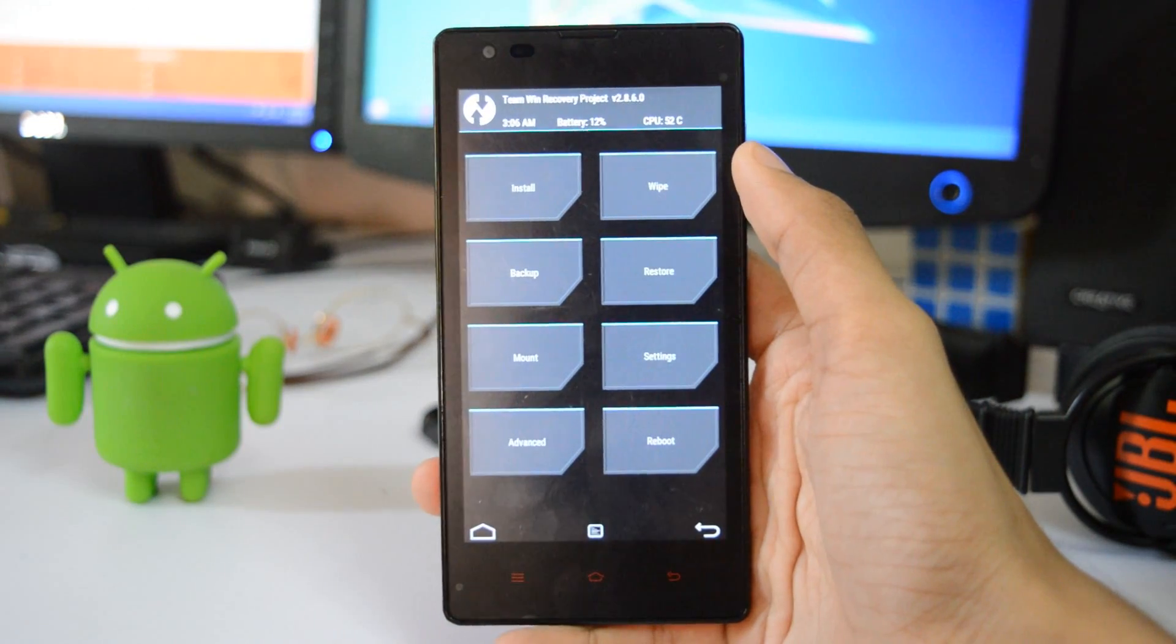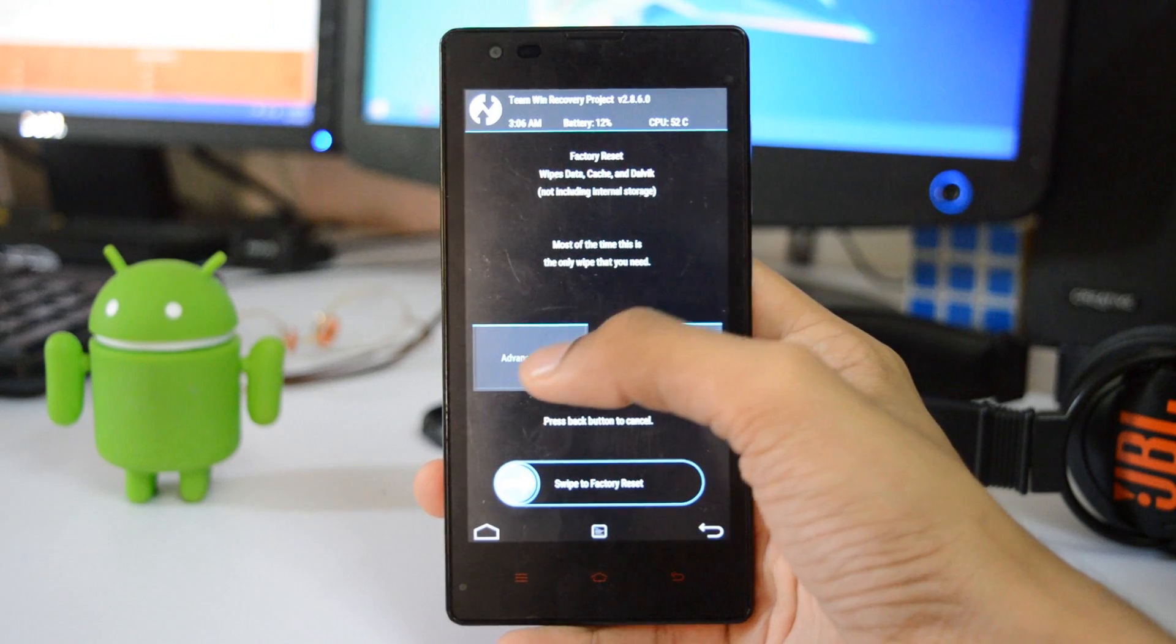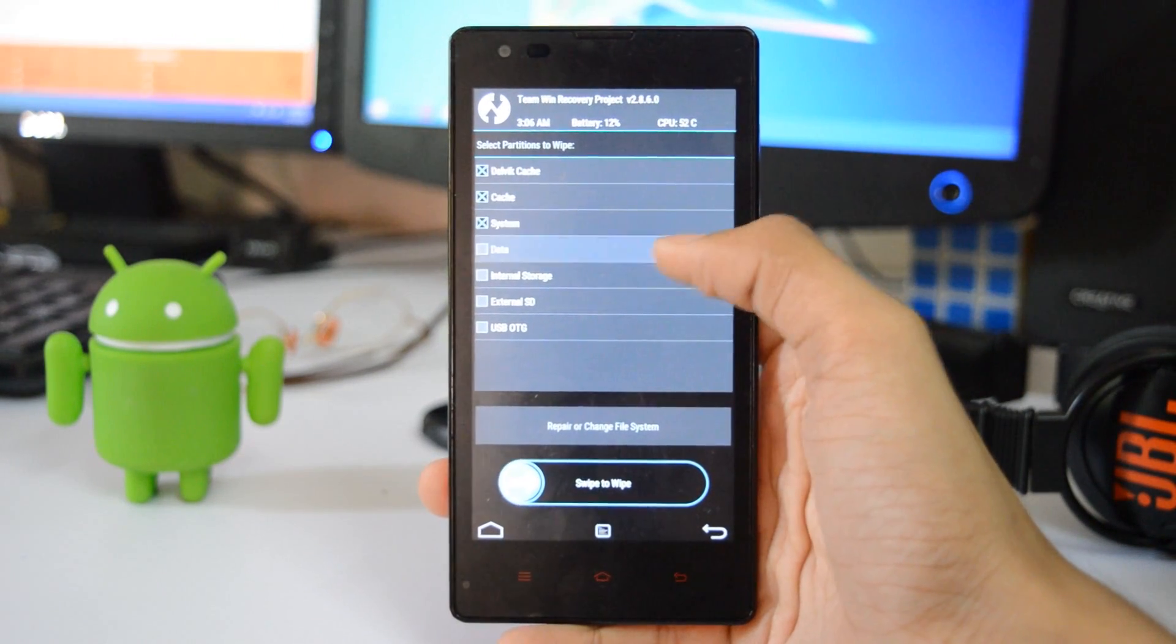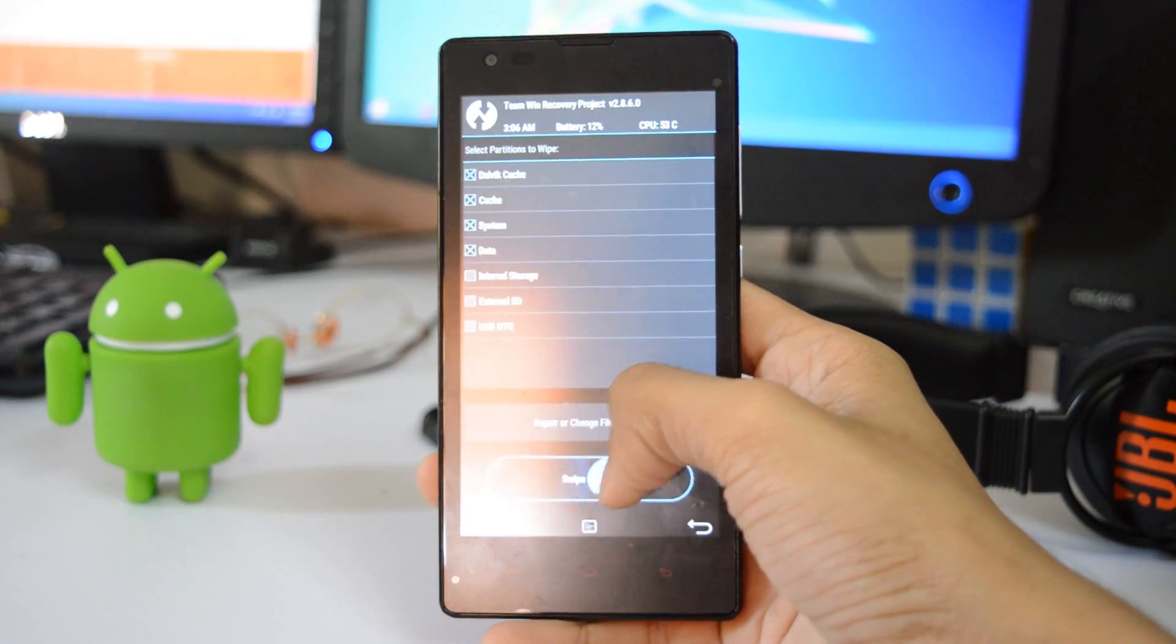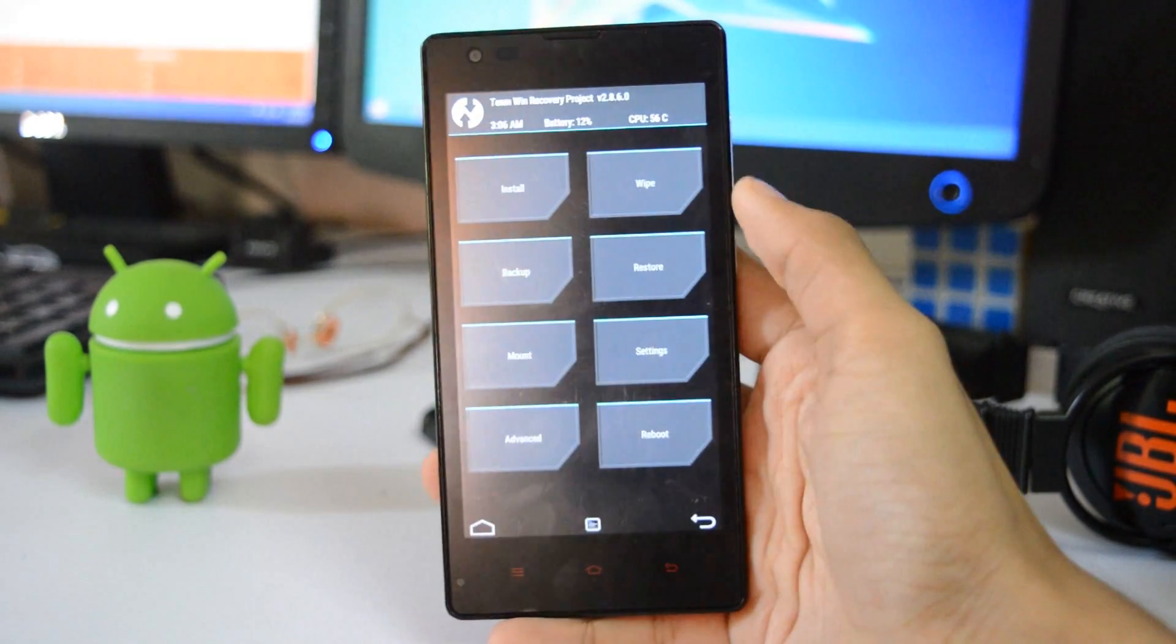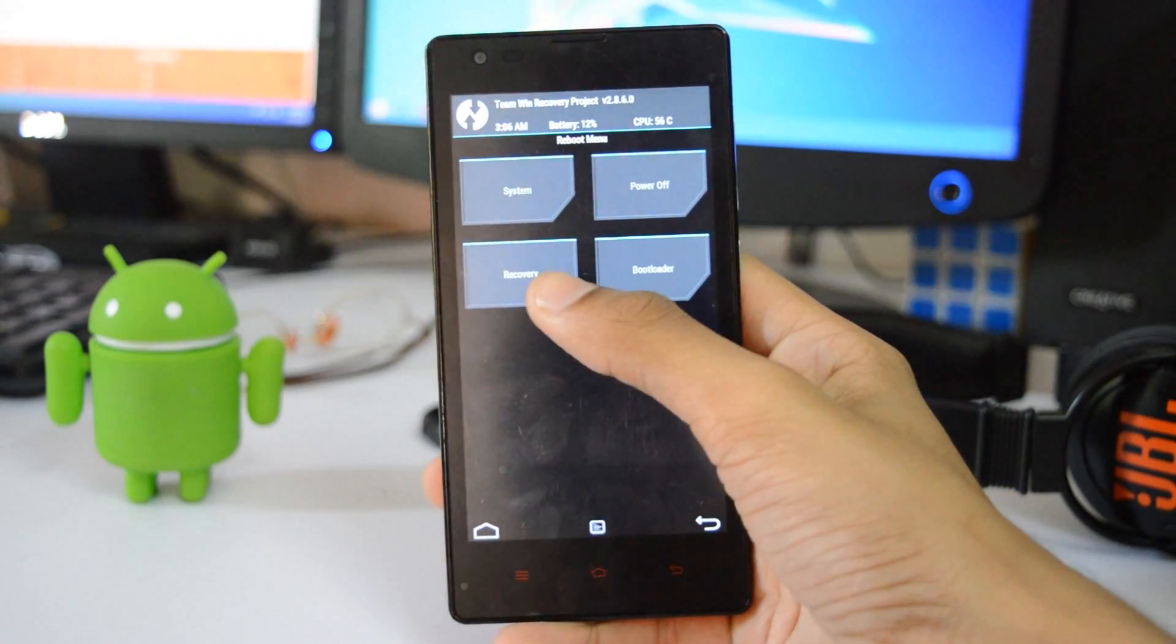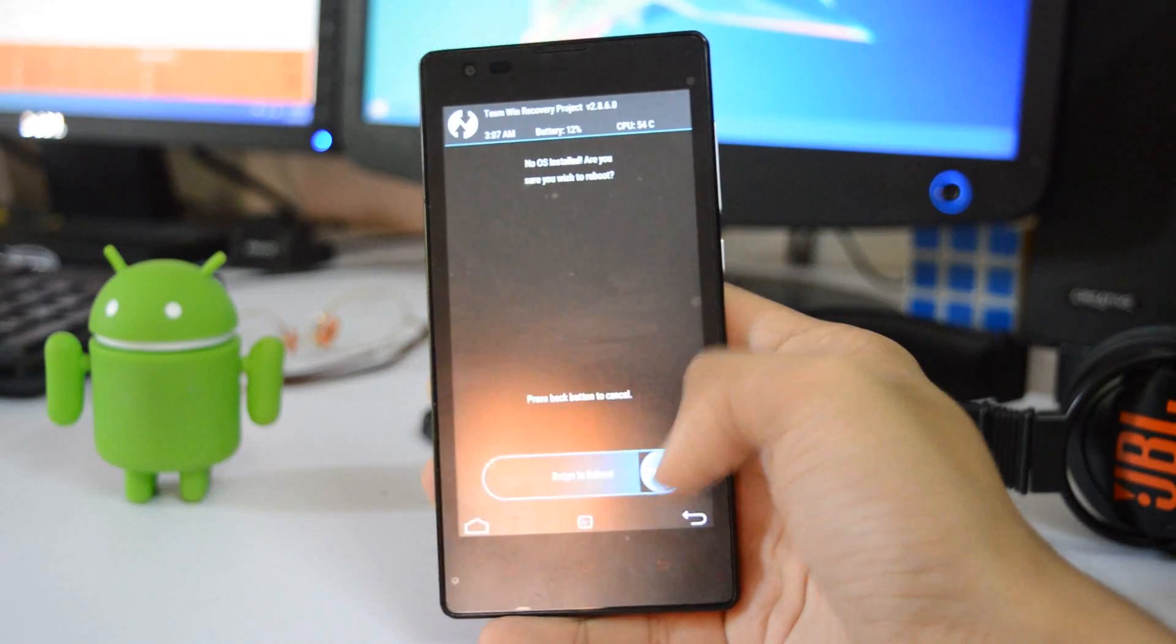Once you are in it, go to wipe, choose advanced wipe, and select the first 4 options which is the Dalvik cache, cache, system, and data. Now swipe to wipe. Once the wiping is done, go to the home key and then press reboot and recovery. It will say no OS installed, then just swipe.